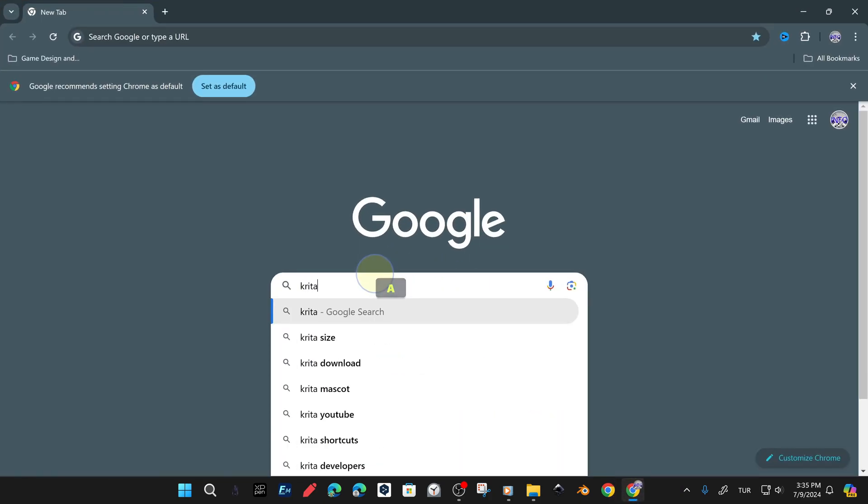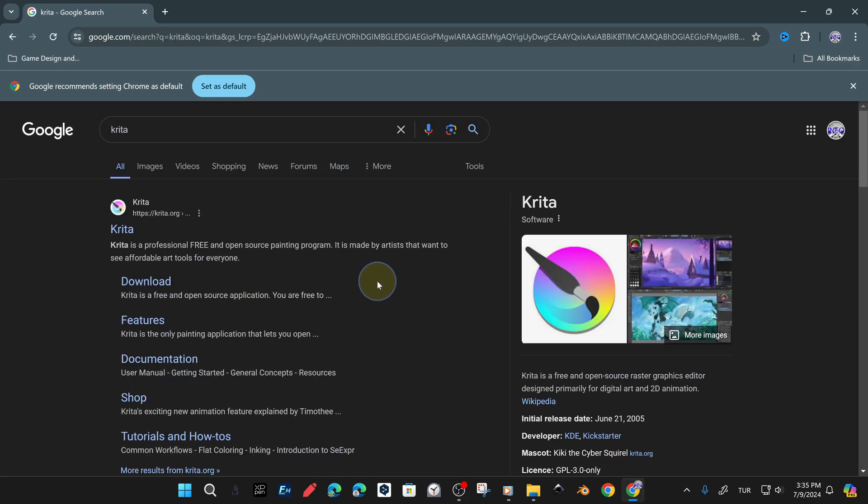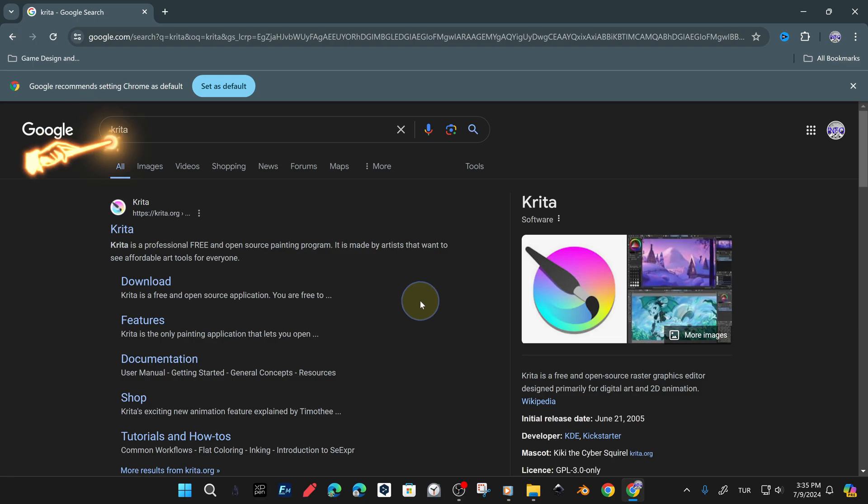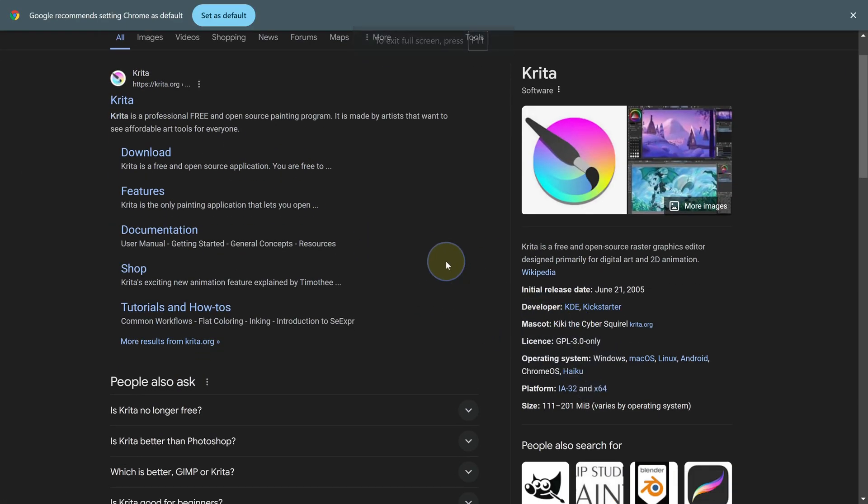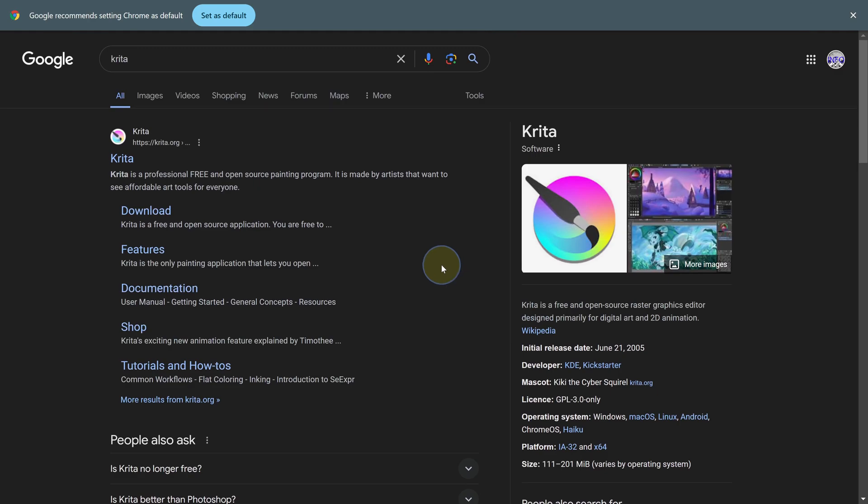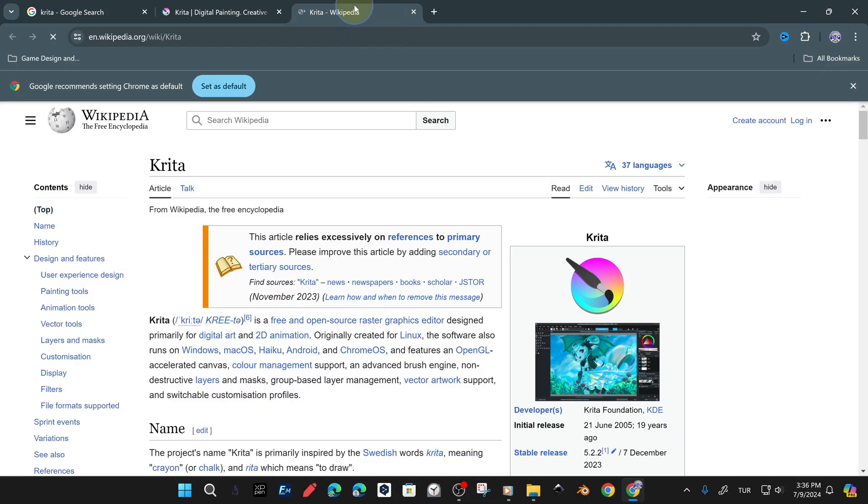When you type Krita from your browser and any search engine, you can reach Krita's organization page. Type the name of the software in the search field, and the organization webpage Krita.org will appear in the first positions.